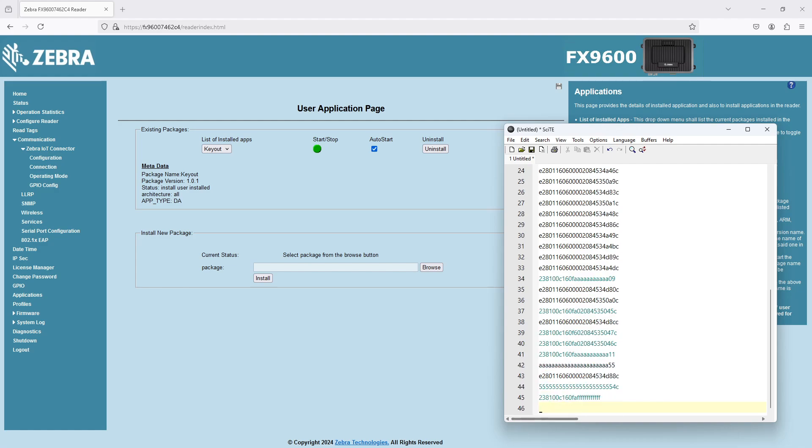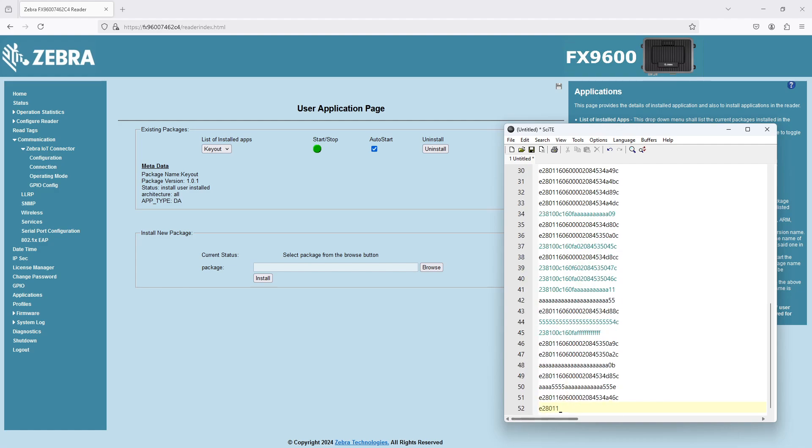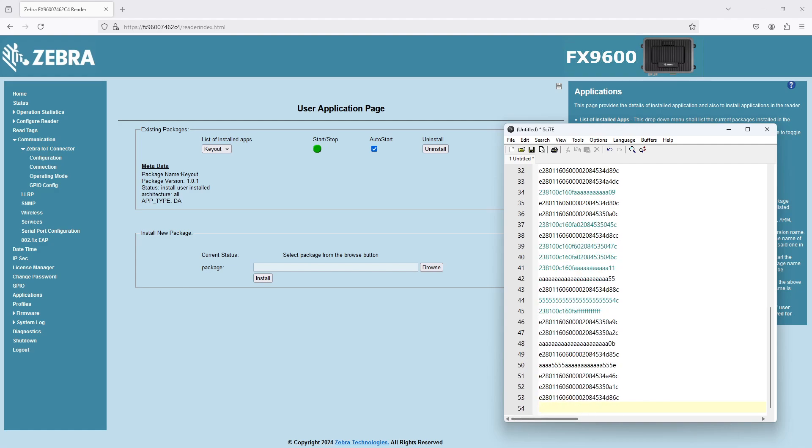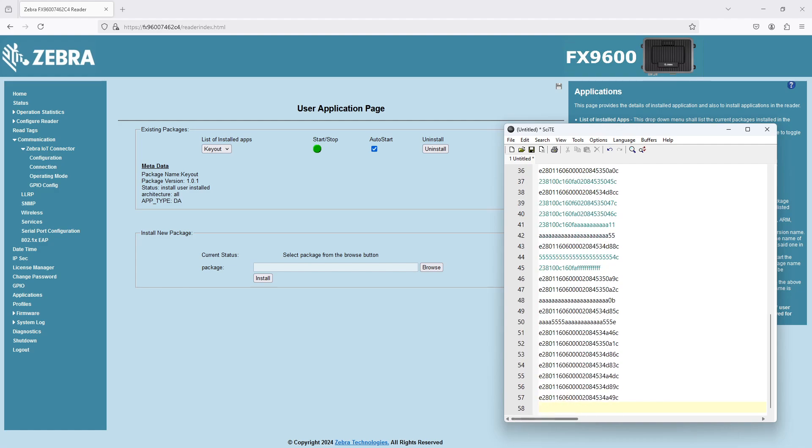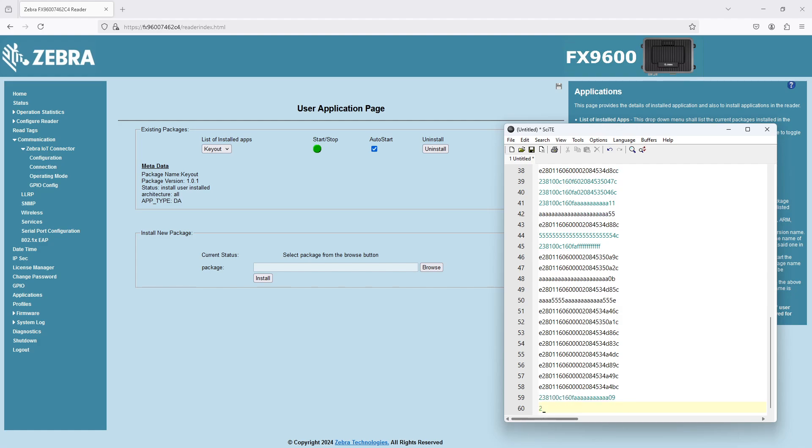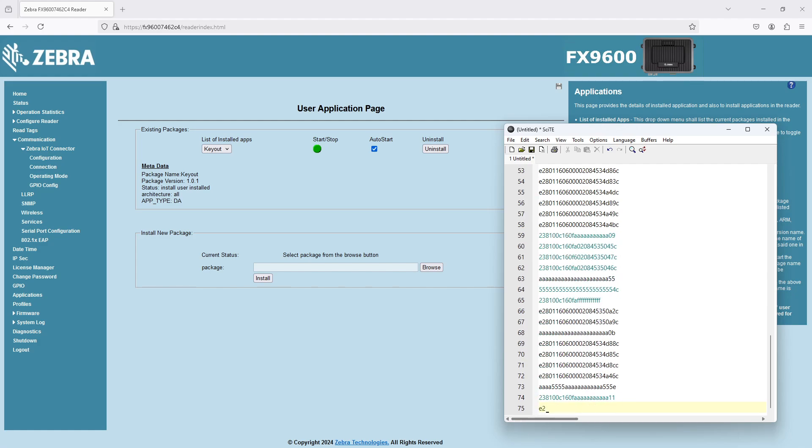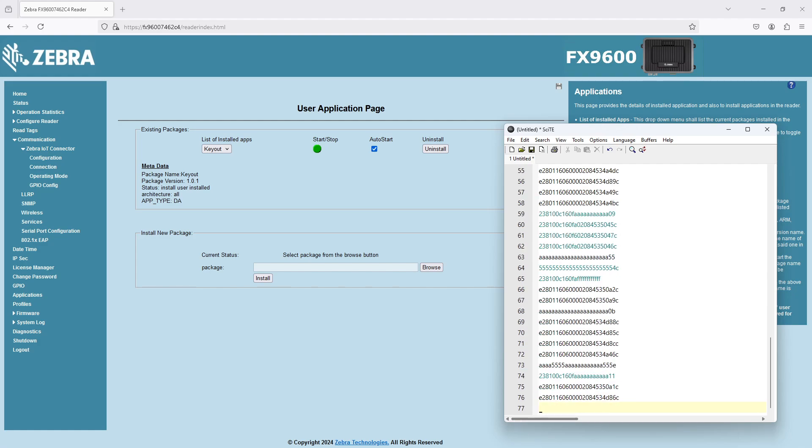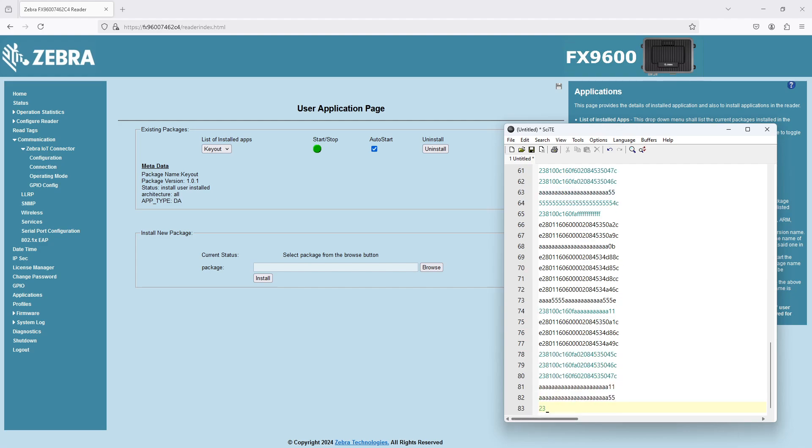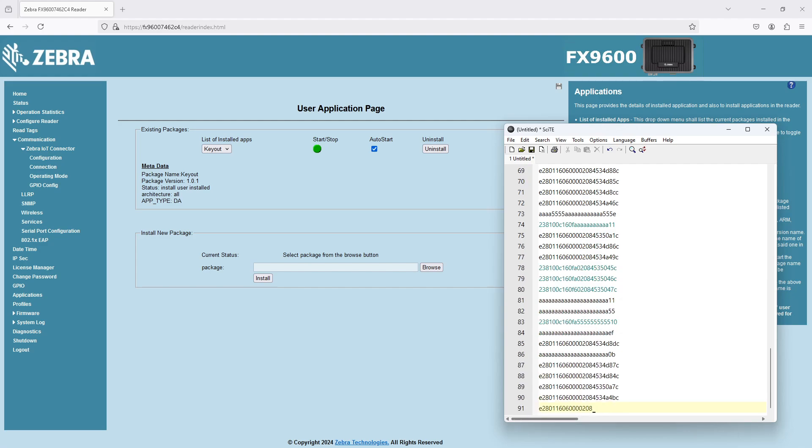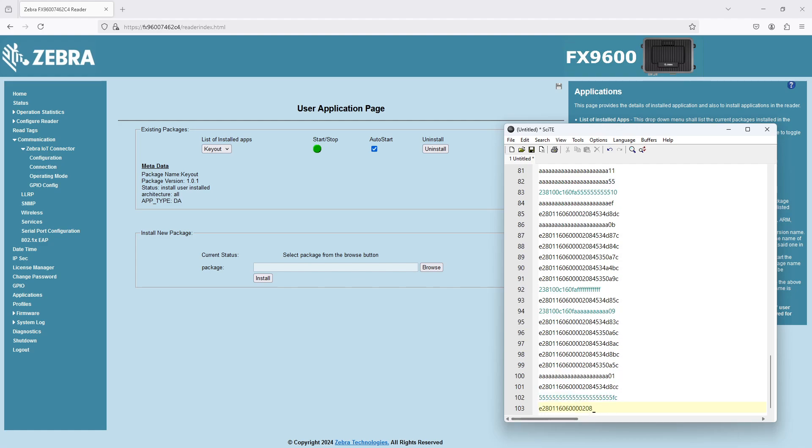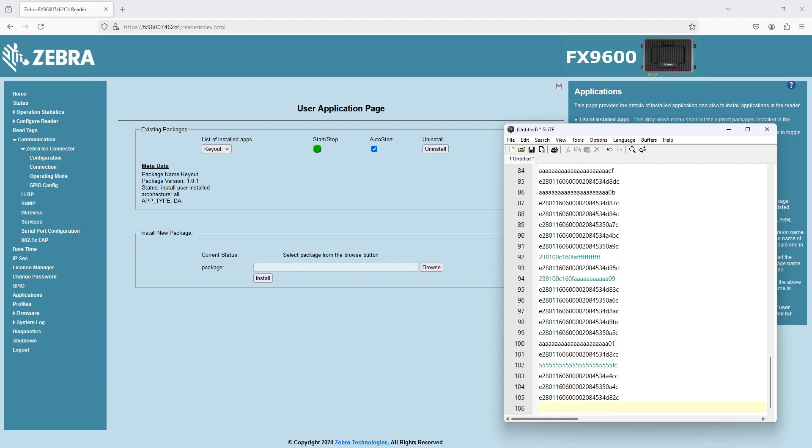And you notice I don't have any signal strength because I'm only going to get the EPC value or the tag ID in keyboard wedge mode.